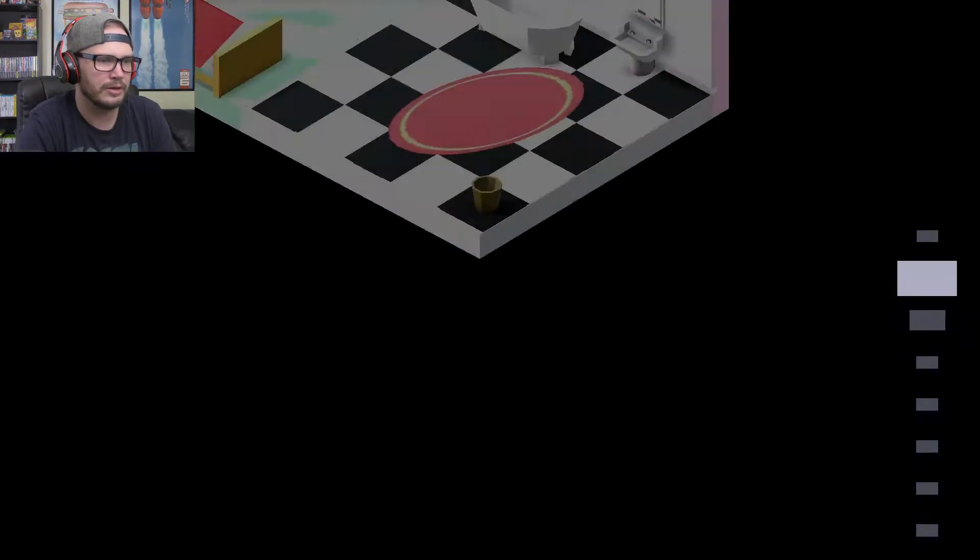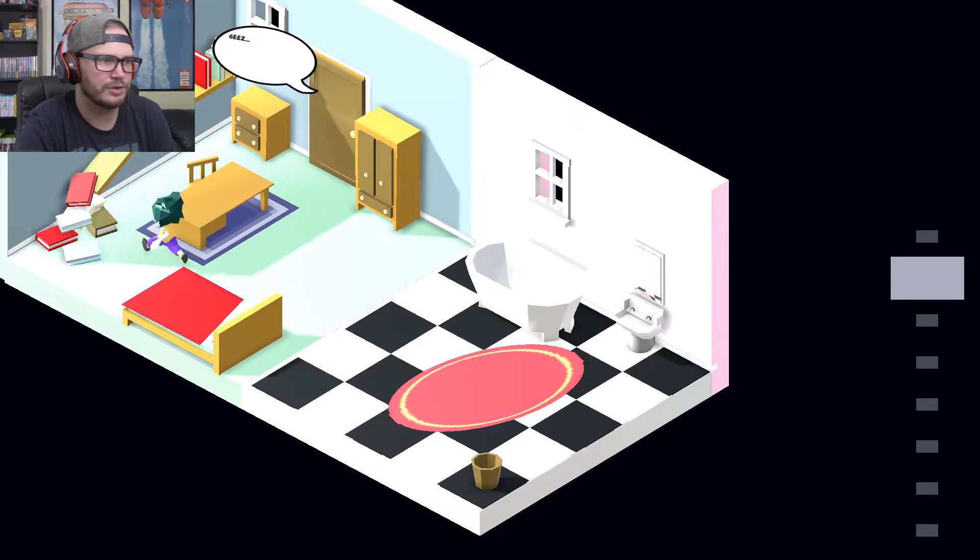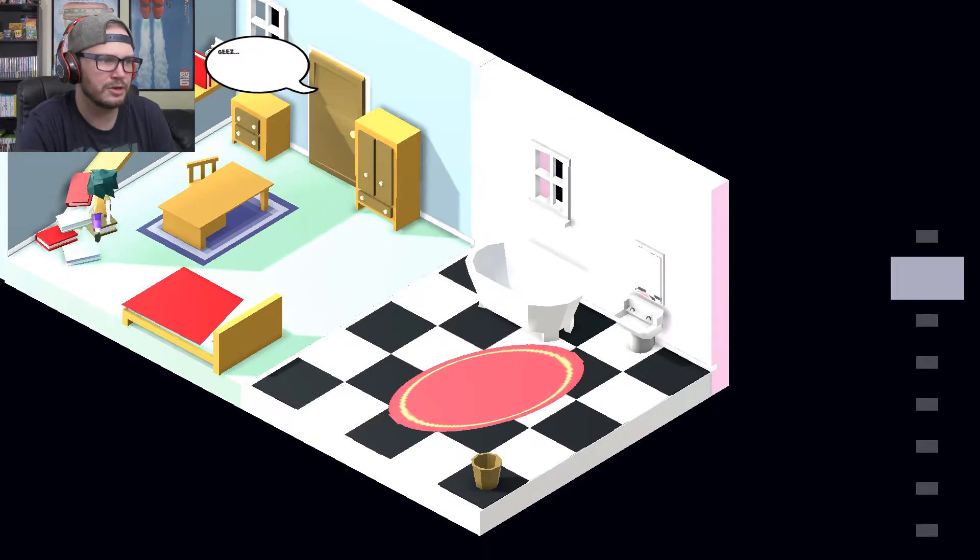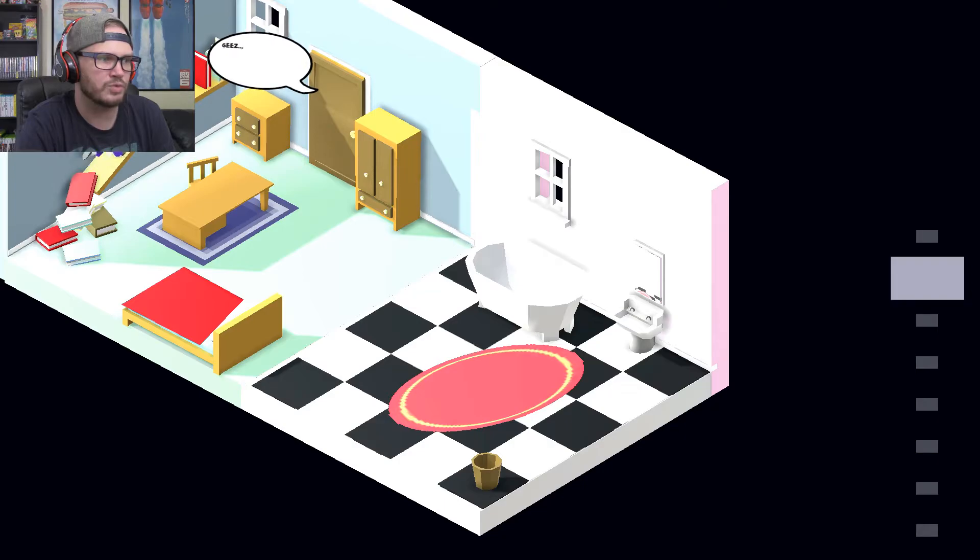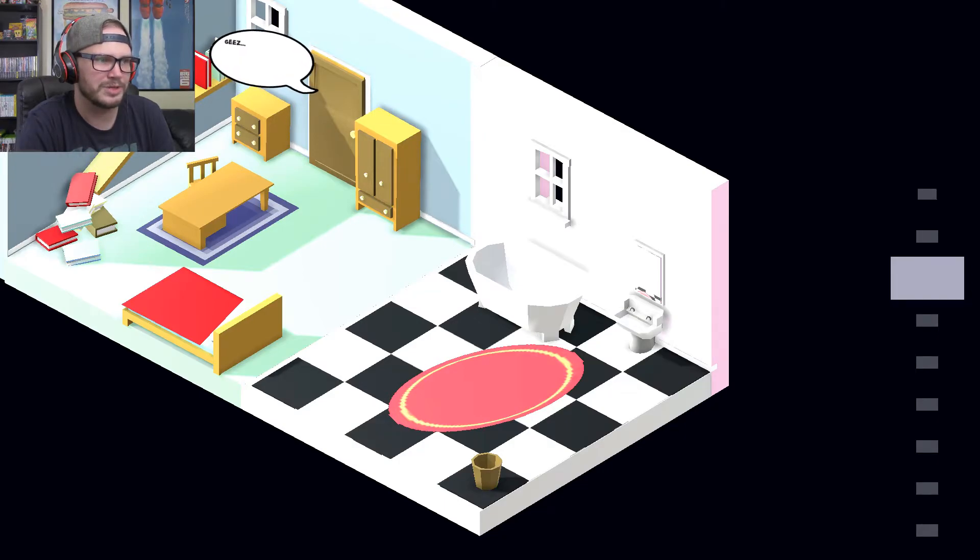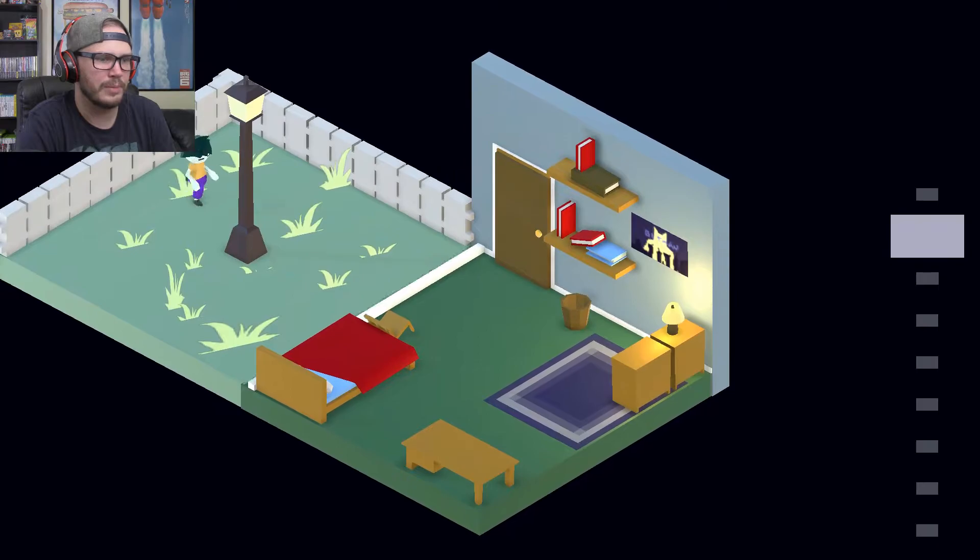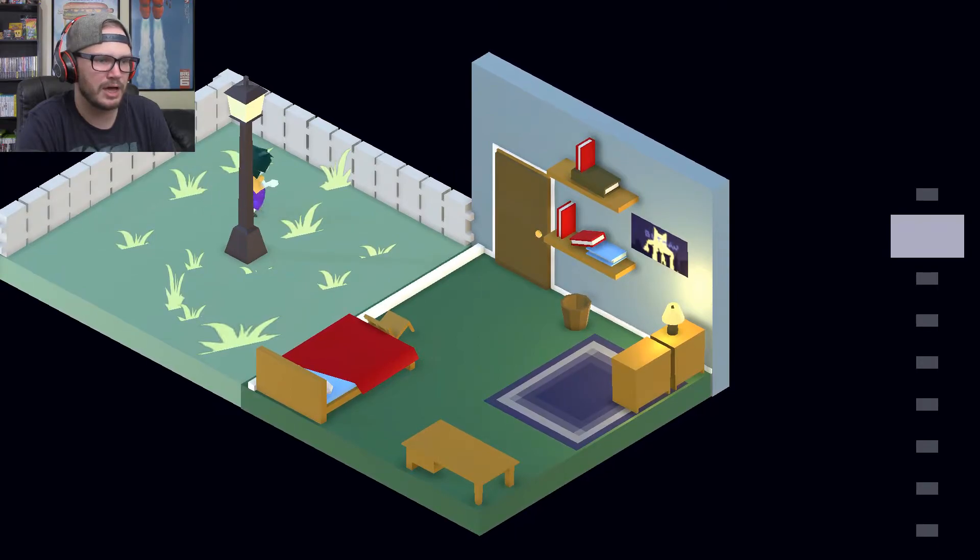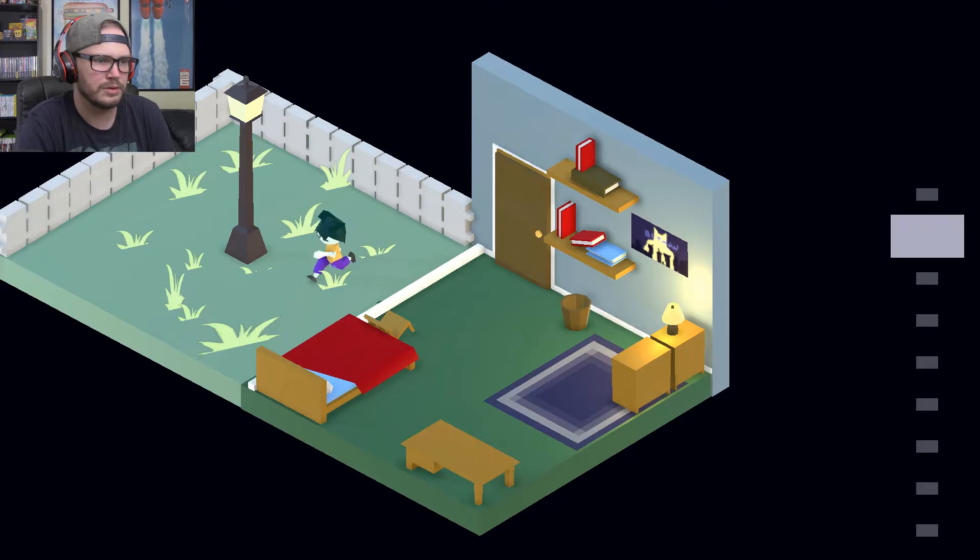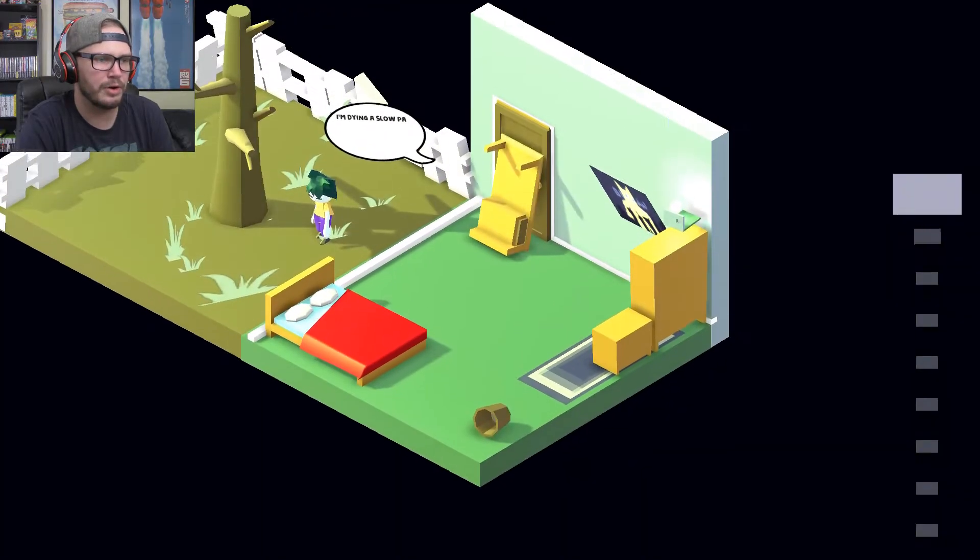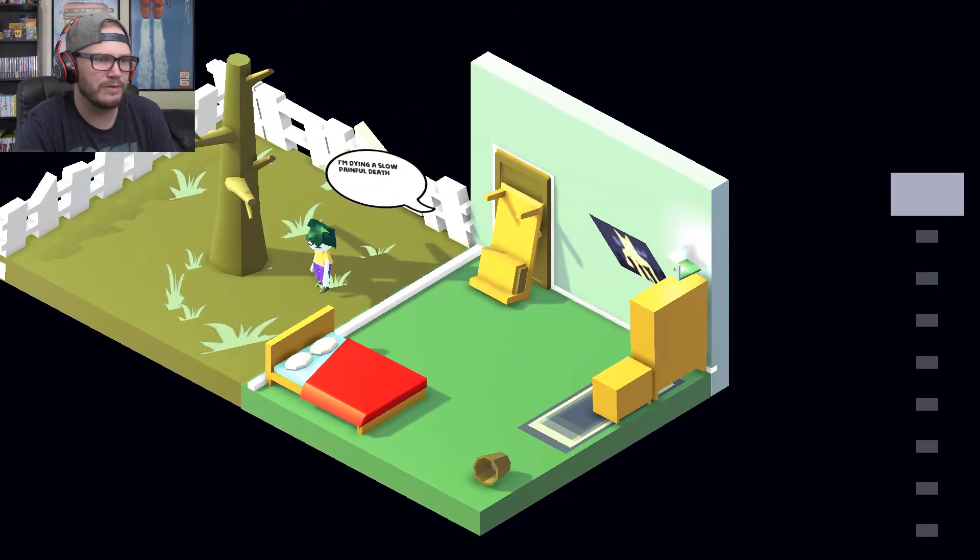Jeez. Why are you being so rude to me? I'm doing the best I can. Hey I can just walk right up here. Oh I'm sliding. Let's go up another floor. Back outside. Wait there's nothing on this one. Oh I can go up another. I'm dying a slow painful death. Oh I see it. It's in the bottom corner. Okay so we gotta go back inside.